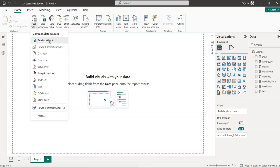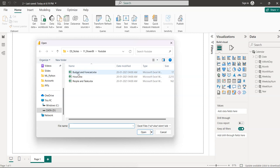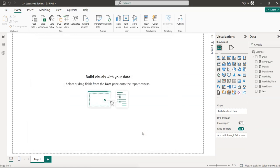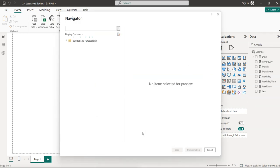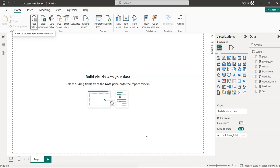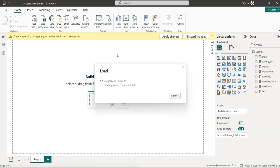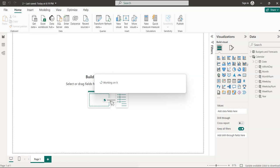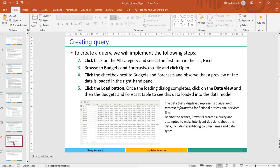My data file is an Excel workbook. Click on Excel workbook — here I have three sources from a YouTube folder. I'm loading 'Budget and Forecast', so click on that. It shows the sources with a single sheet. Select it, choose 'Load', and a new table 'Budget and Forecast' is created.